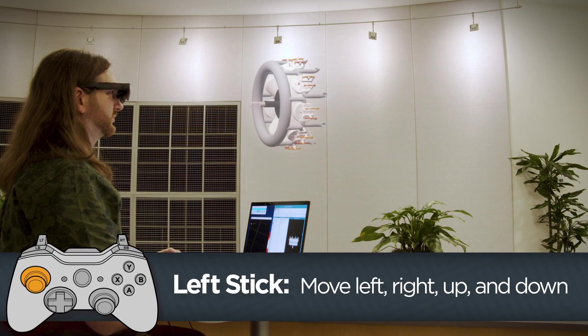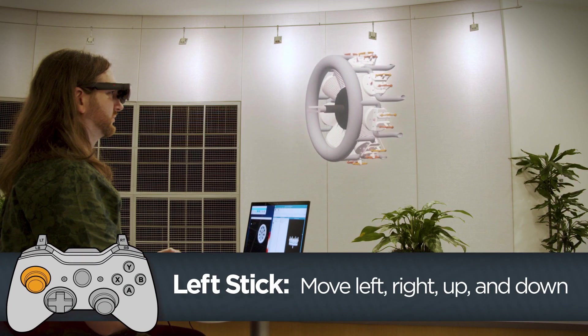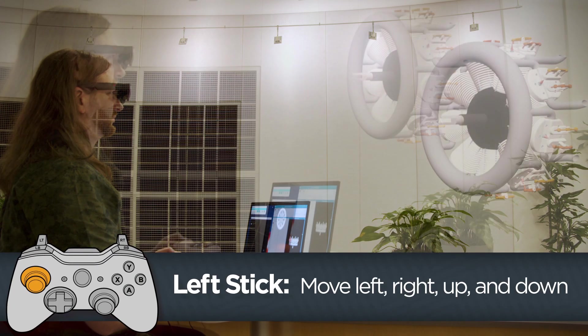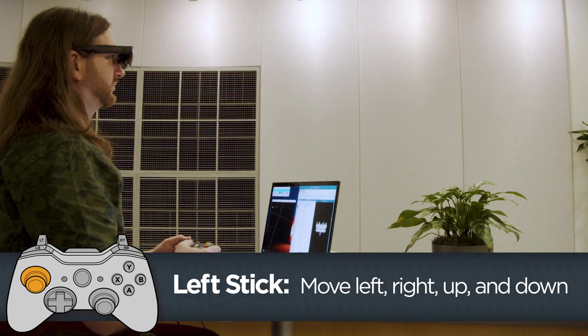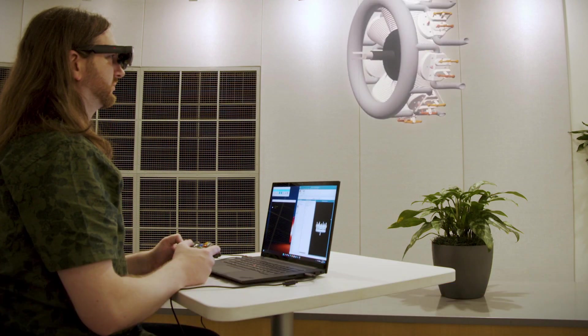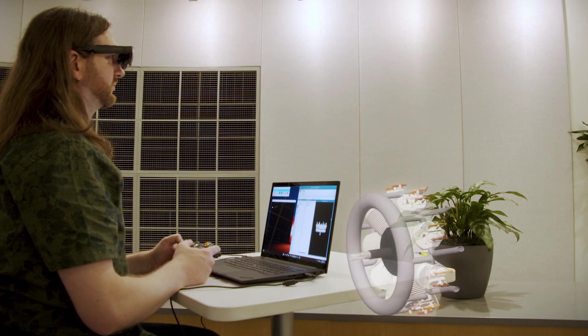Use the left stick on the controller to slide the model left, right, up, or down inside the glasses.